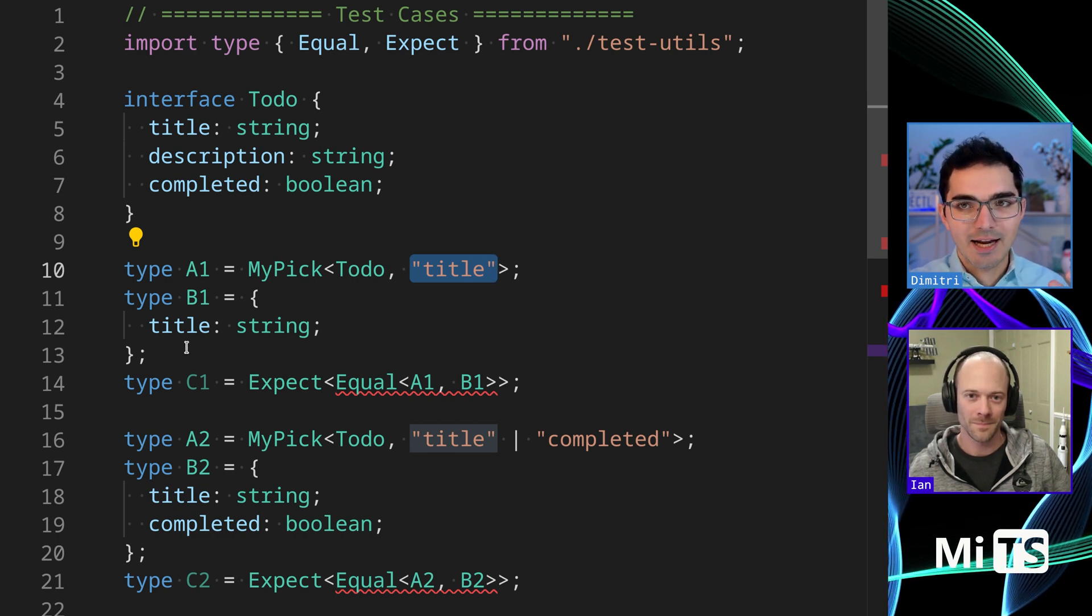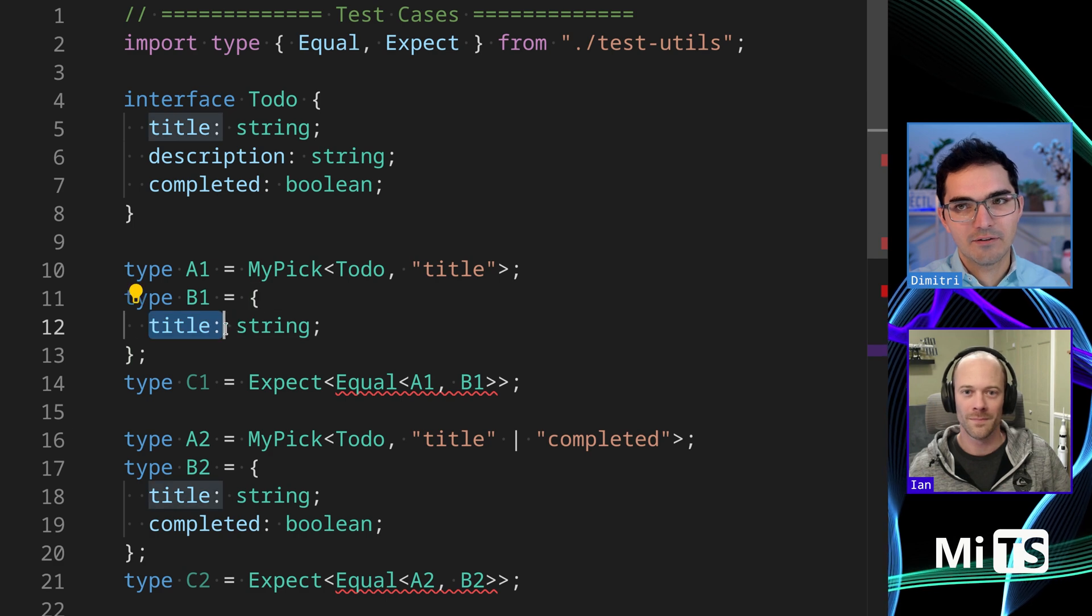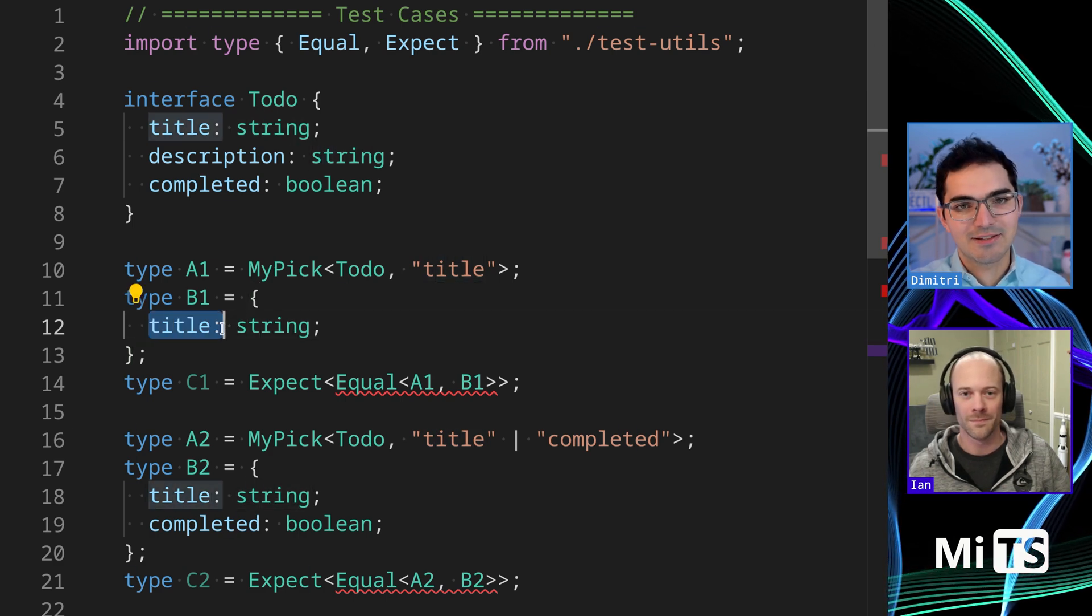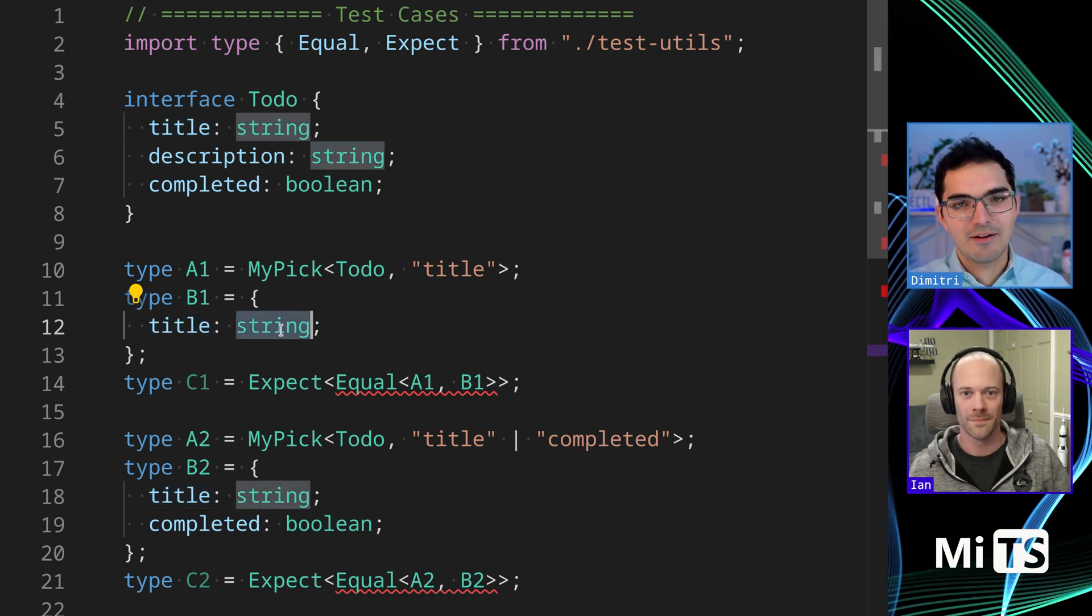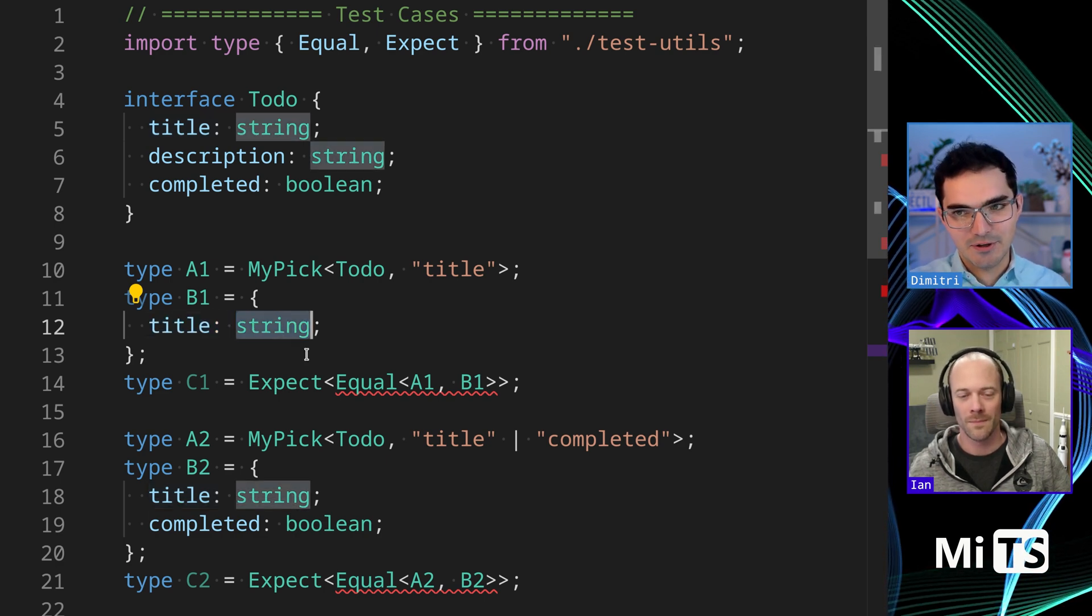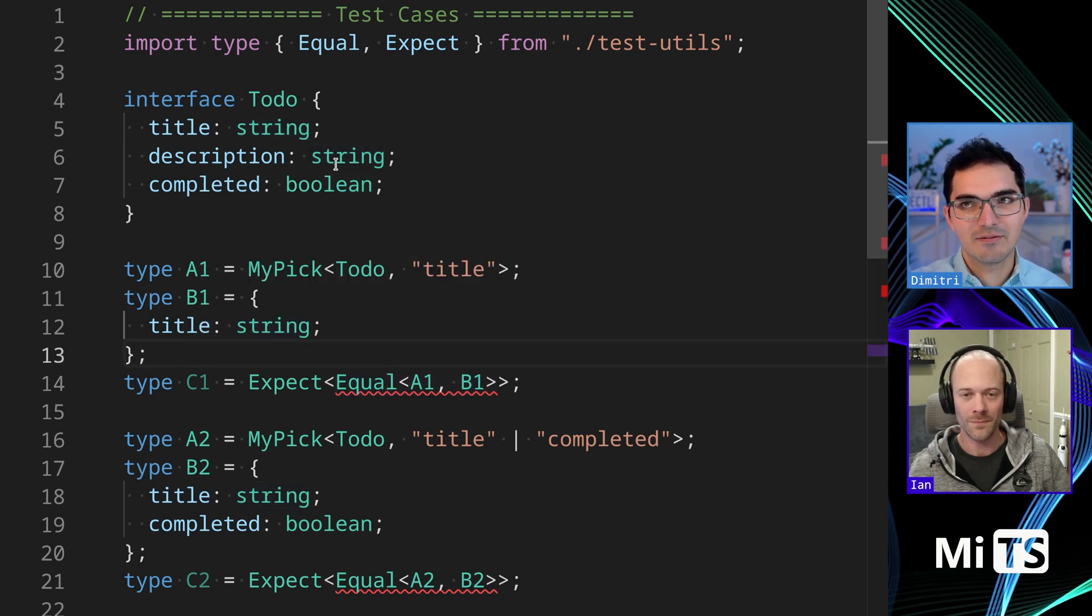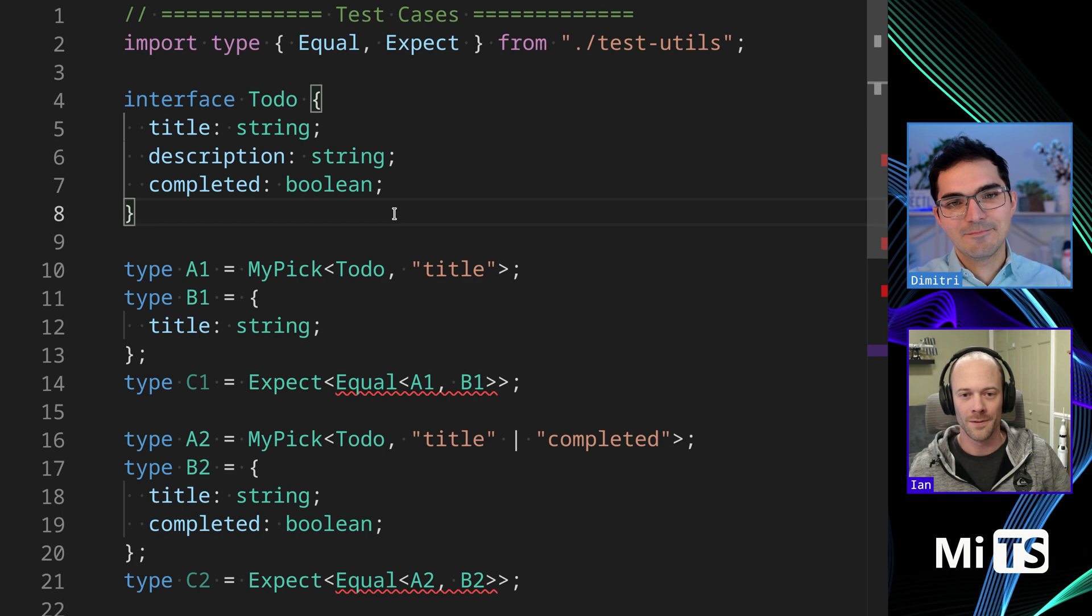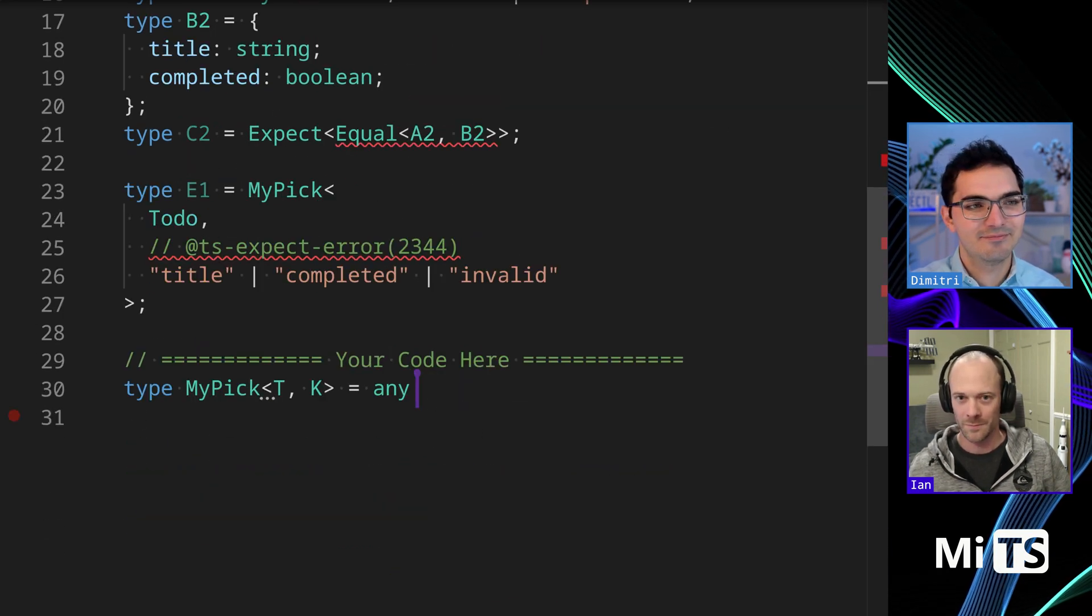And what we're going to get out is an object that has, or an interface or a type if you like. We're going to get back a type where that key is picked, and the value of that key from the input is also preserved. So we're kind of just reducing the set of items in the index, or in the interface. So yeah, Ian, where would you start on something like this?